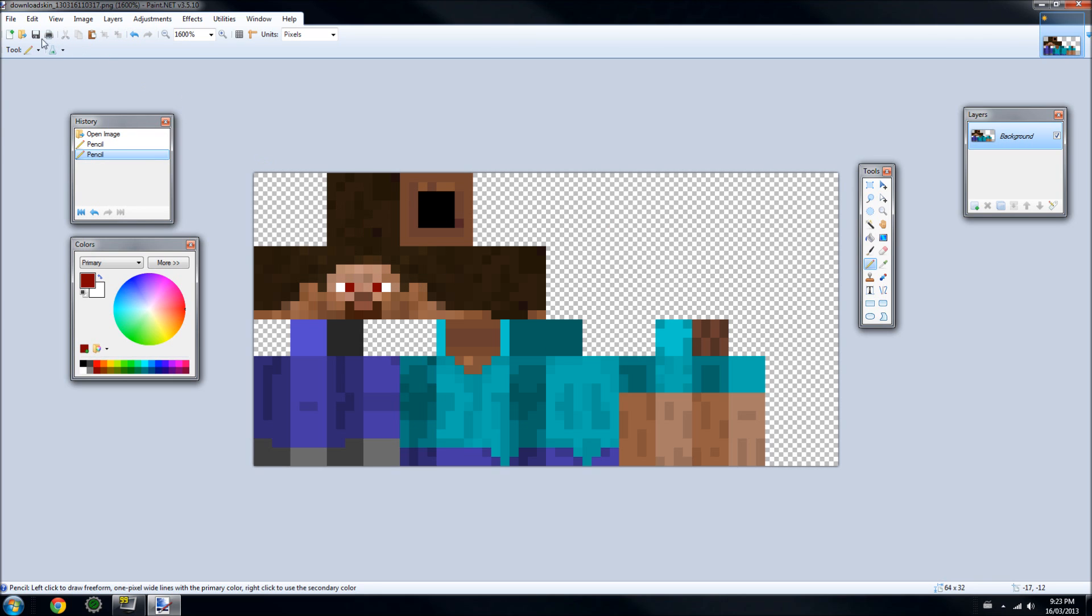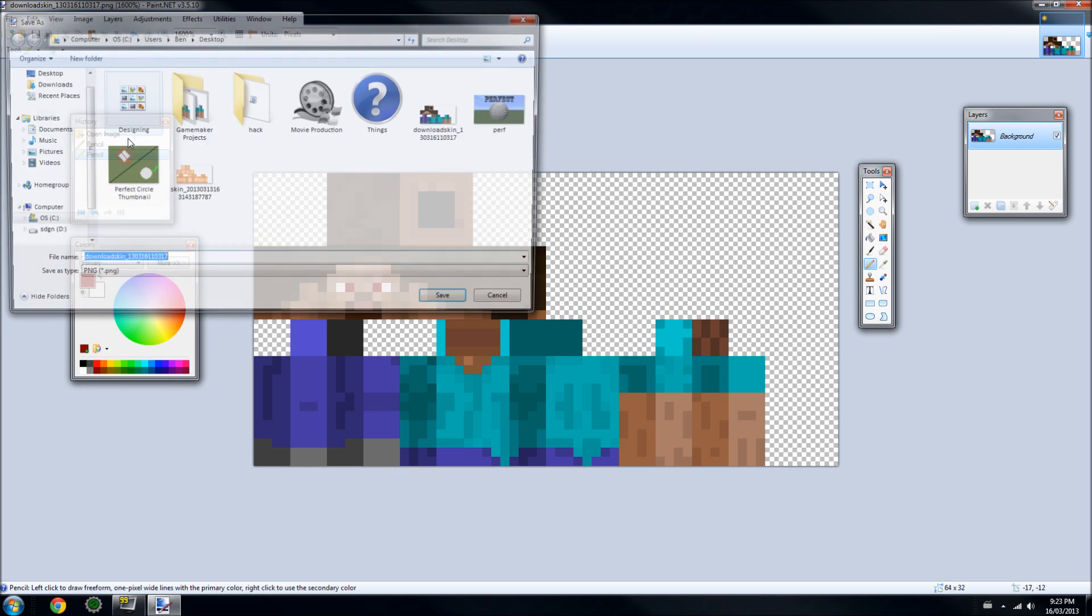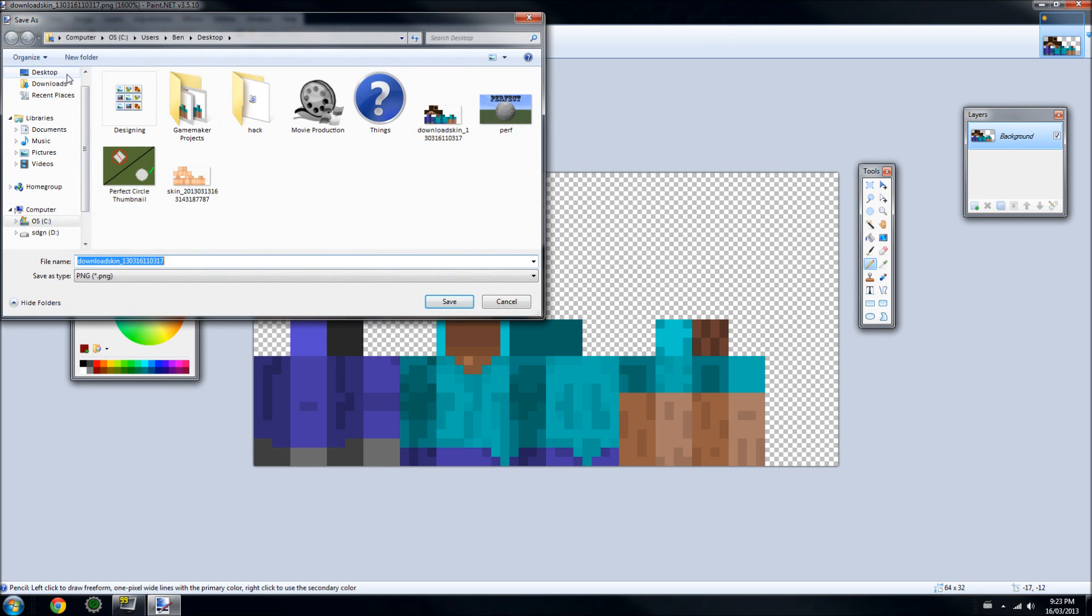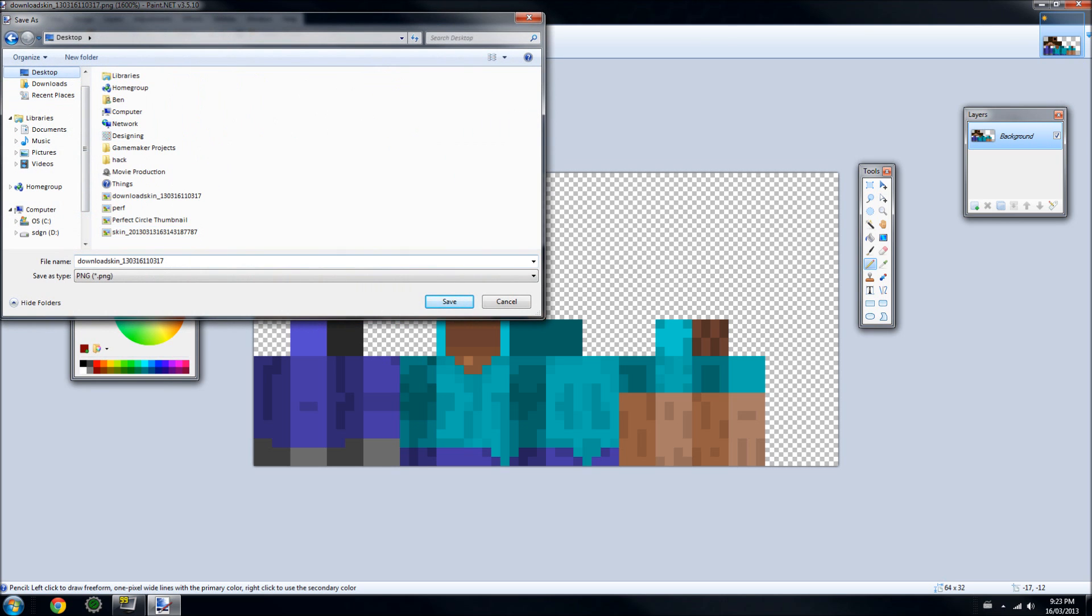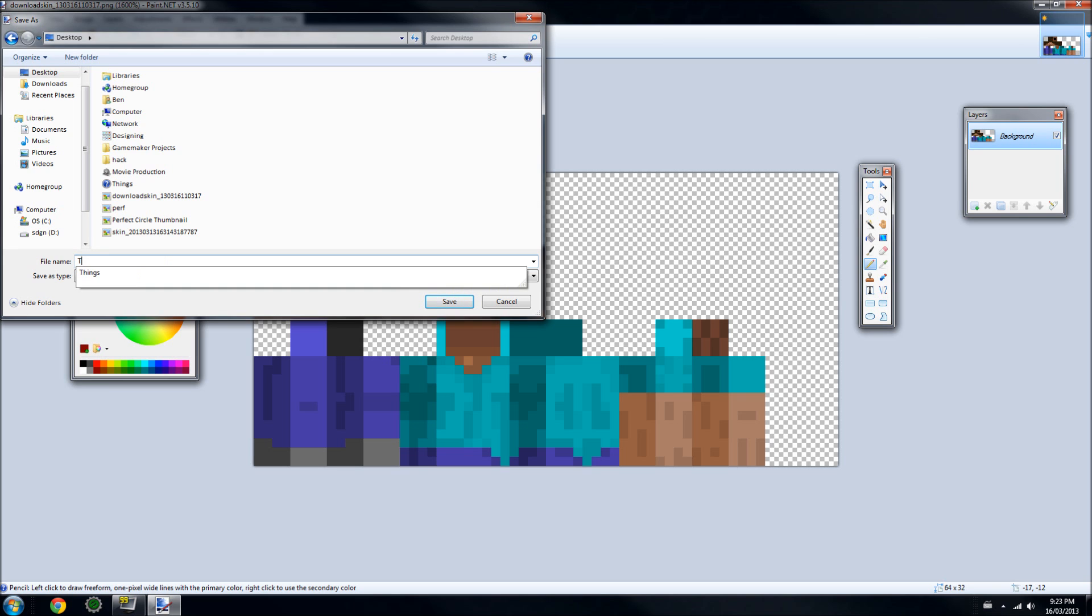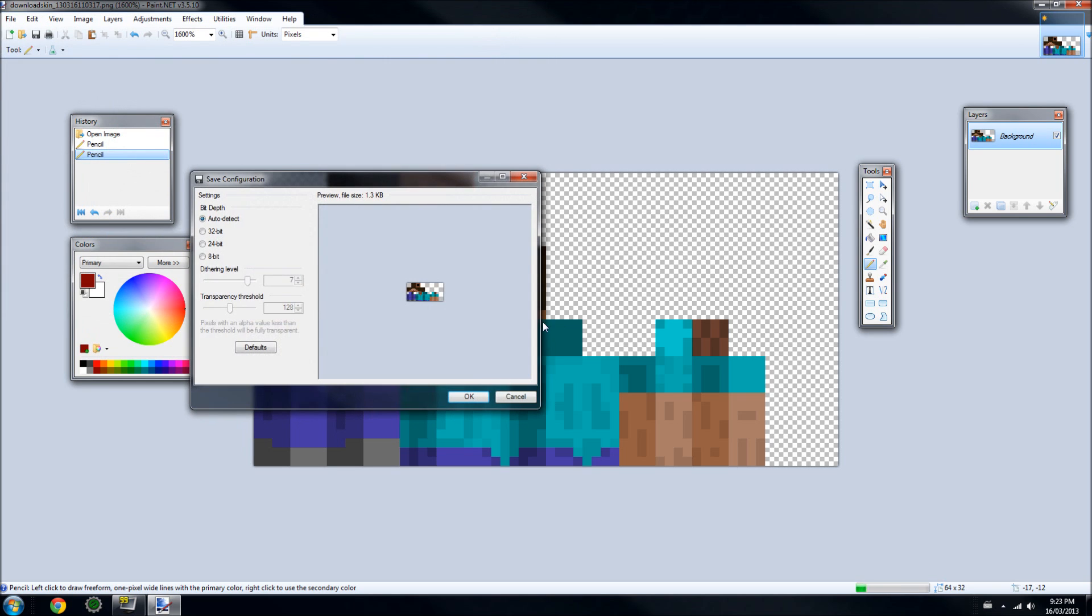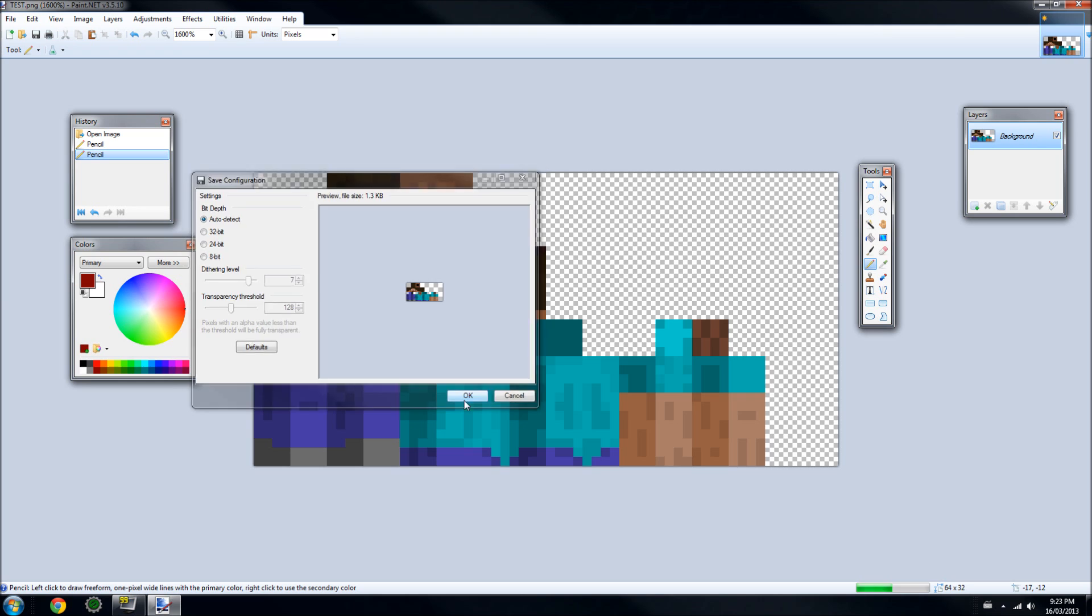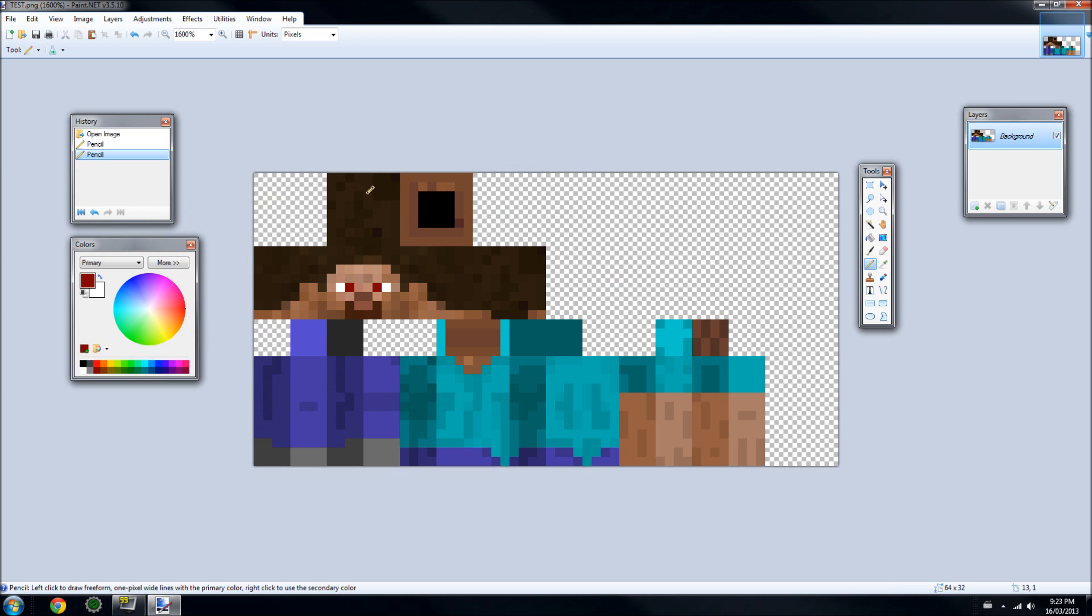Now that we're done, we can go ahead and save it. File, Save As to the desktop and save it as whatever you want. I'm going to do Test, and there we go. That's all we have to do to edit our skin. It'll save in the format that you downloaded it as.